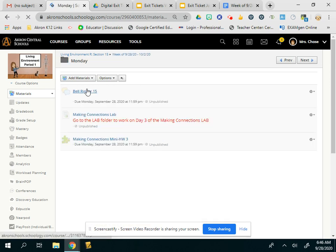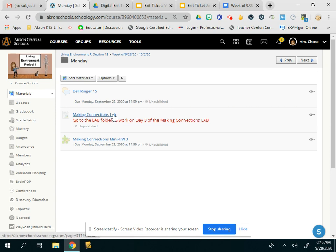So let's go into the folder. You'll be able to see there's your bell ringer. The making connections lab, this is not the lab. This is just a reminder to go to the lab folder and you work on day three.